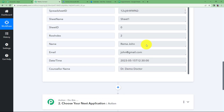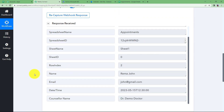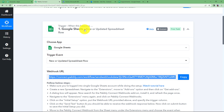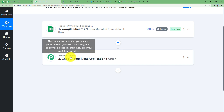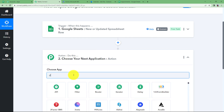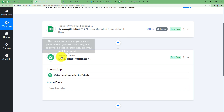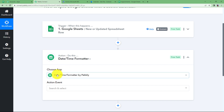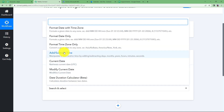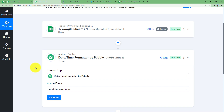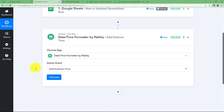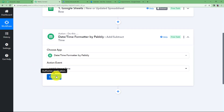Now we will use this information to create an event in our Outlook Calendar, but we also need an end date for the appointment. First, we will add the 'Date and Time Formatter' as our action application. This is a feature built inside Pabbly used to format date and time as per your requirement. We will choose 'Add or Subtract Time' and assume the appointment is two hours long.